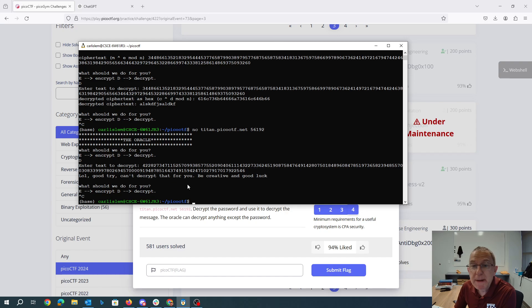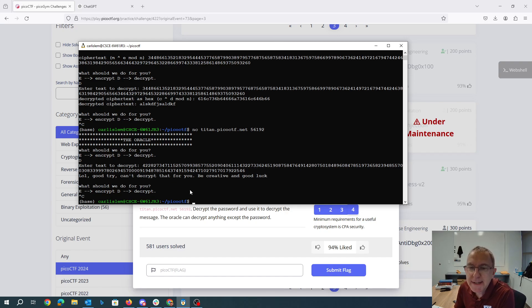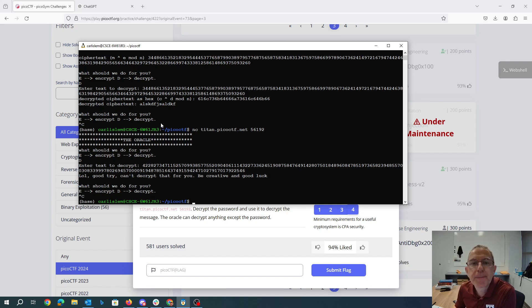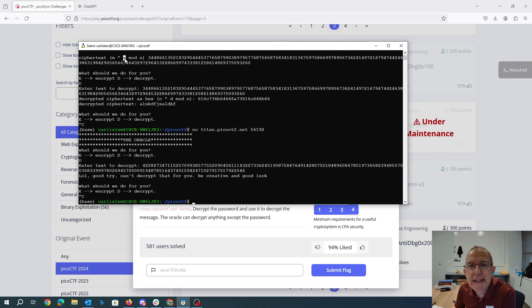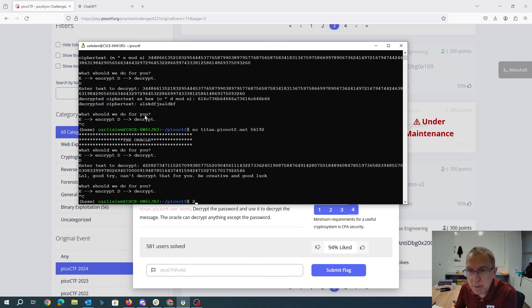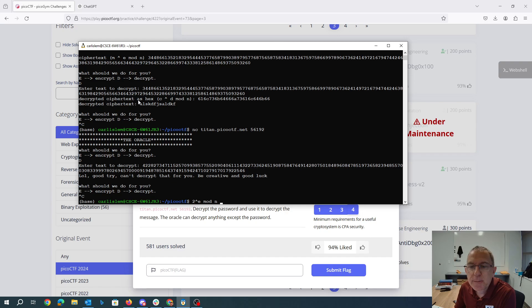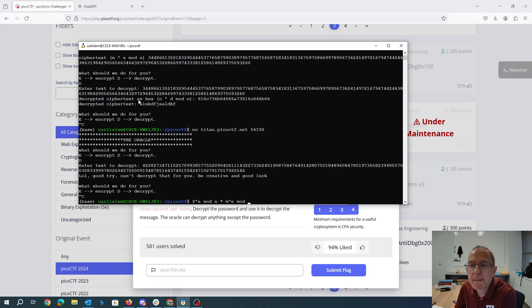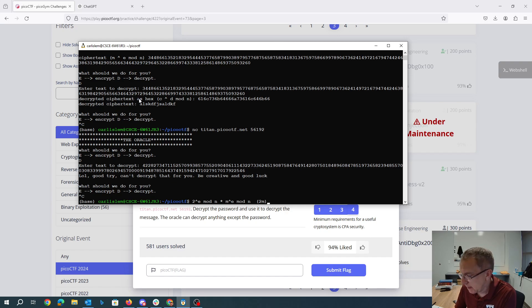Now what we will be able to do is we'll be able to exploit the properties of RSA. So what we know is that when we encrypt something, we're taking a message, we're raising it to the e-power mod n. So what we will also do is we will take two and we will raise it to the e-power mod n. And then if we multiply that by m to the e mod n, we will have basically two m to the e mod n.